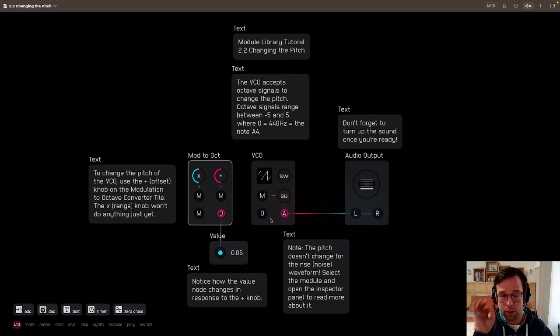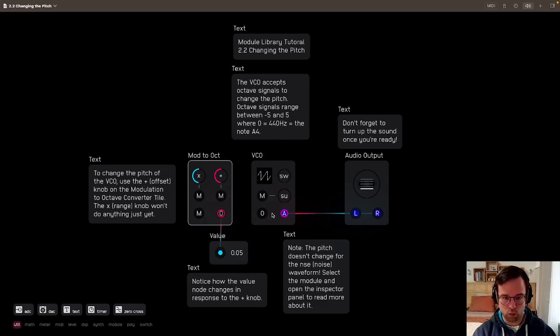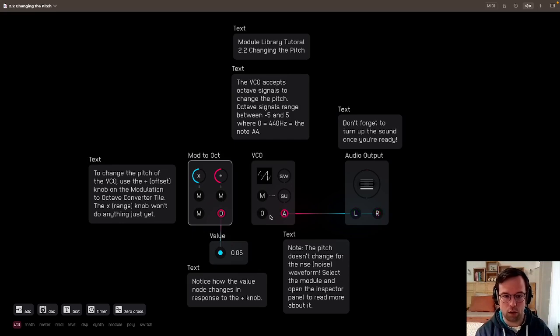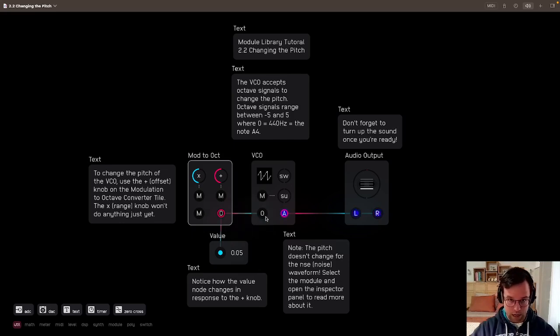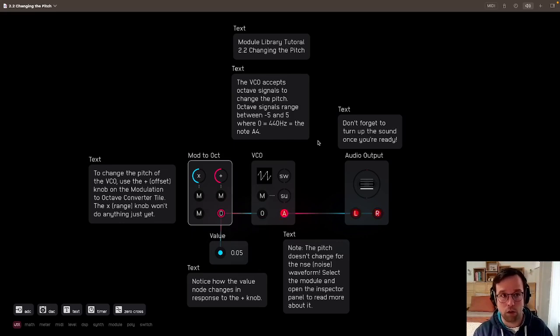The center range is centered on A equals 440. We'll talk more about how it's scaled in future tutorials, but just to know that those are the outside ranges of the octave signal, and you have the center at A equals 440.